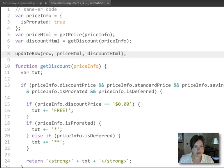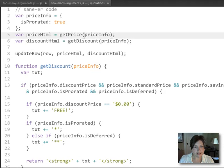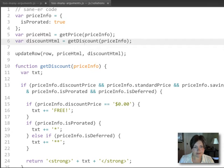it's just going to take two additional arguments, the HTML for the price column and the HTML for the discount column, both of which we figured out using these other two functions up here.